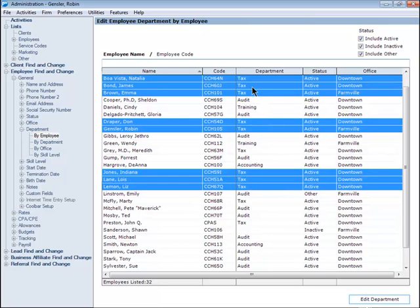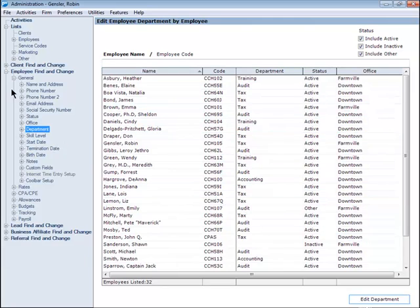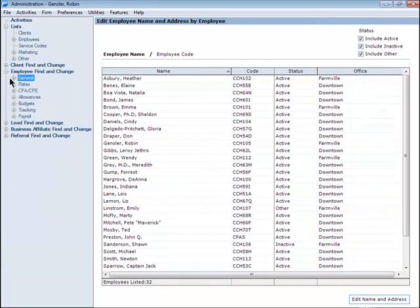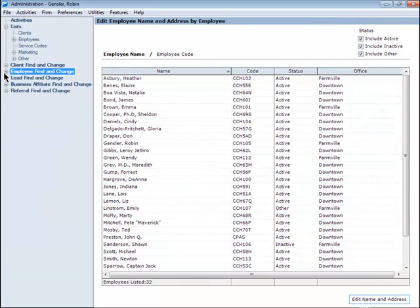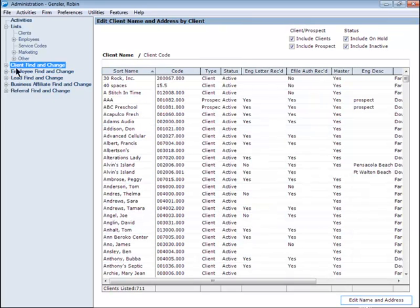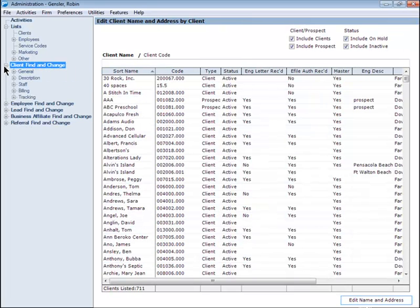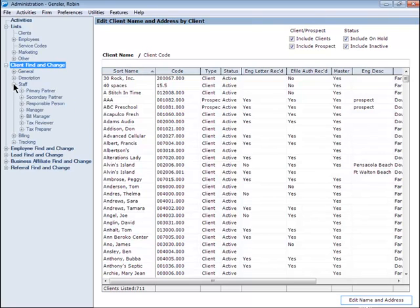Another example for making changes in bulk might be to reassign clients from one partner to another. To do this, expand the Client Find and Change and then the Staff section.